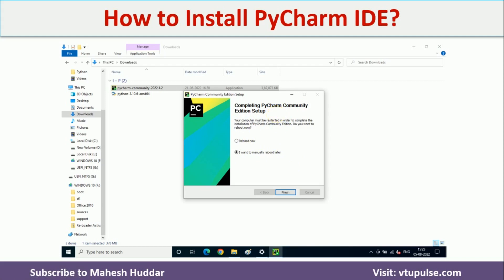So in this video, I have discussed what is Selenium, what are the uses of Selenium, and how to set up the environment to write Selenium scripts in Python — that is, installing the Python package as well as installing PyCharm IDE.